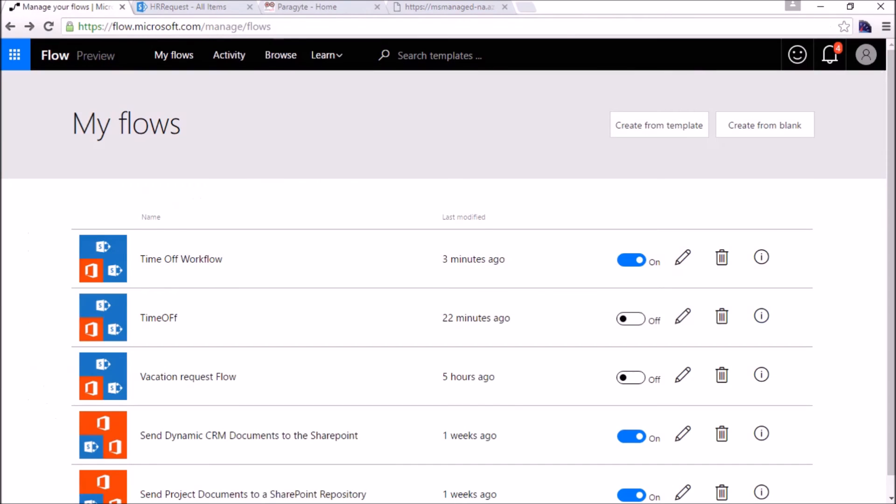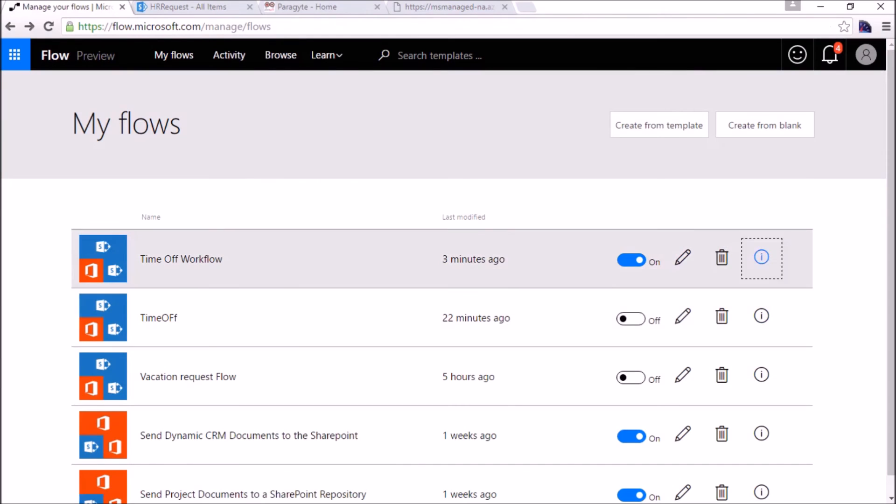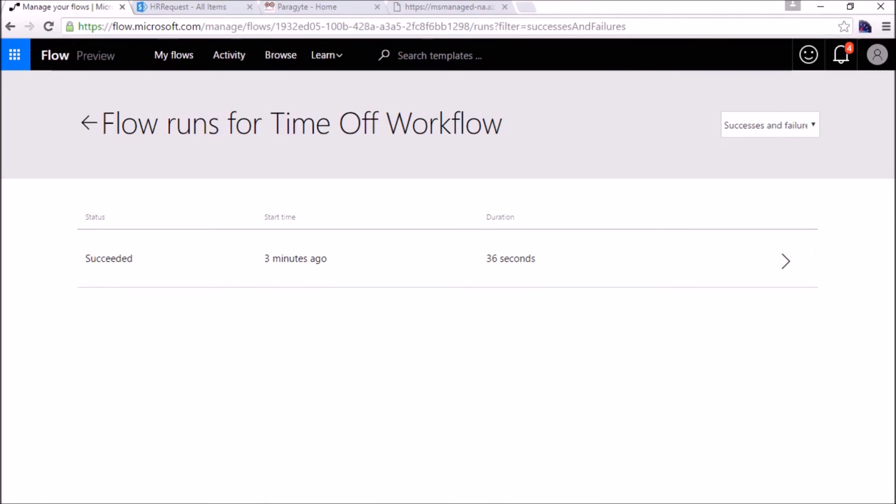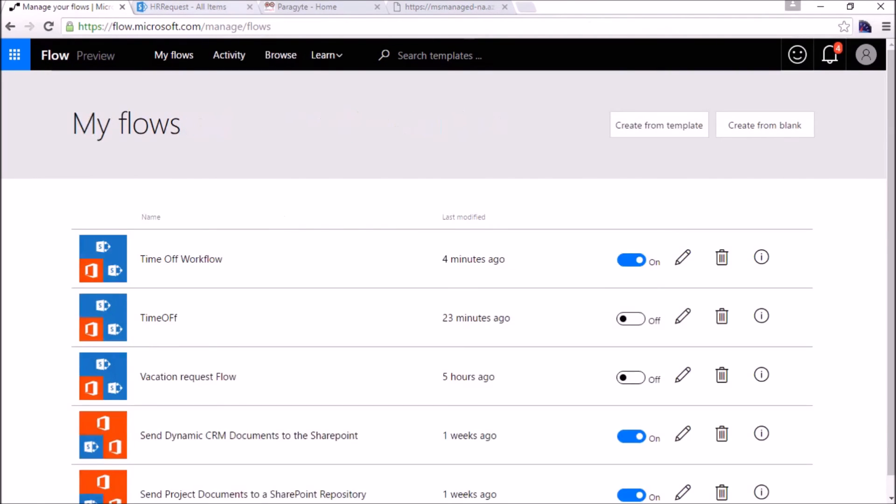We can also track the updates from here. It will give us the description whether the flow has been succeeded or not. It has succeeded. So we'll create one more request for the rejected one.